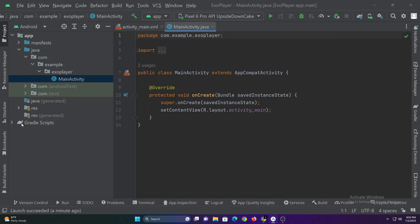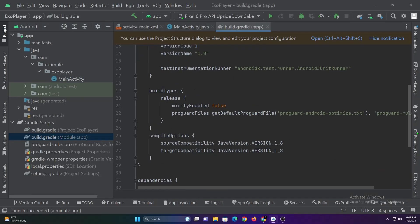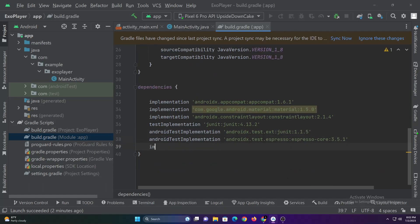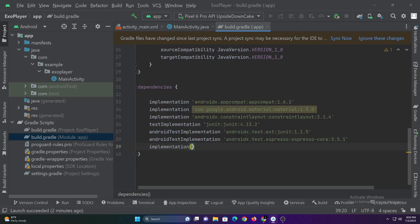Hi everyone, in this tutorial you will learn how to implement ExoPlayer in Android Studio. Let's start by adding the required dependency.